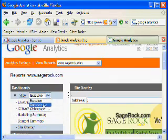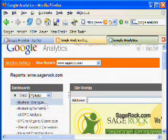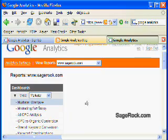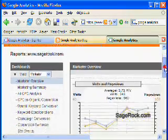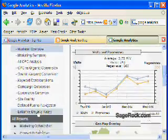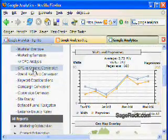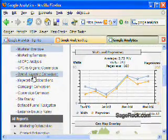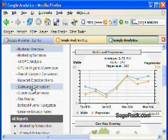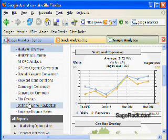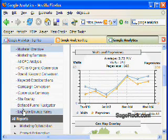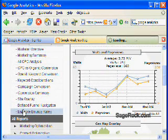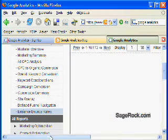Then you can go into the more detailed sections of Google Analytics, marketer overview, visits and page, and so on. And then you can go through all of these. You can see overall keyword conversions, campaign conversions, again site overlay, defined funnel navigation rather, and entrance bounce rates, a good report that I think they do a good job on.